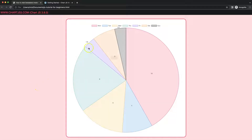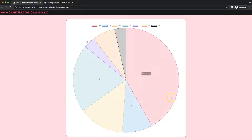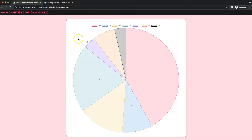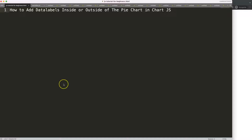In this video we're going to focus on how we can put data labels outside or inside depending on how big the slice is. So if you have a smaller slice, in that case we want to force it outside. Let's look at how we can add data labels inside or outside of a pie chart depending on the size of the slice.